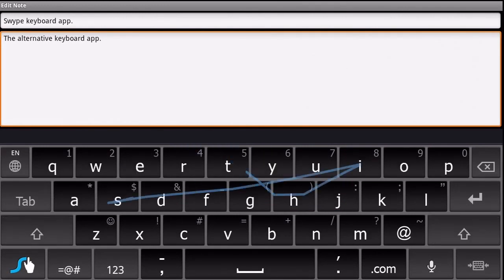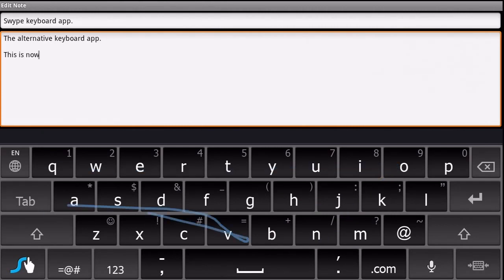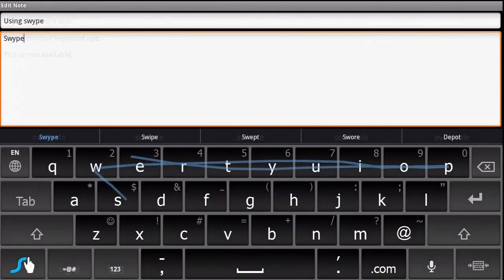The Swipe Keyboard app is an additional keyboard you can install on your Android tablet. It helps speed up typing because you don't need to lift your finger off the keyboard.